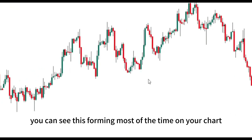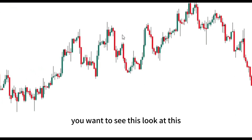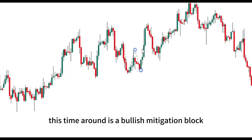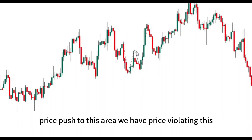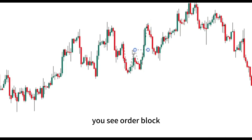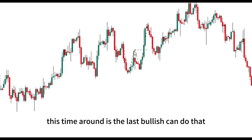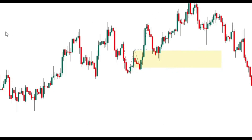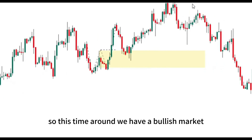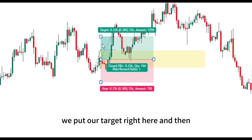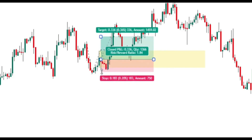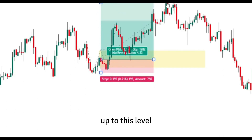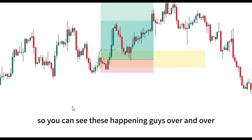Here is a bullish mitigation block example. Price came to this level, came back, and this time around it's a bullish mitigation block. Price pushed to this area, violated the order block, and then came right to this particular order block. The last bullish candle that price printed is our bullish mitigation block. We expand it to see it clearly. For this bullish trade, we put our target up here and our stop loss is right below the failure swing. You can start with 1:1 and then expand it.